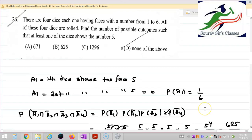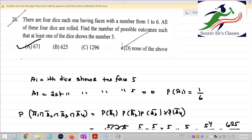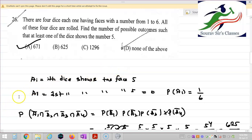So there are 671 outcomes such that at least one die shows the number 5. Option A is the correct answer. Thank you for watching. In the next video, I am going to solve questions number 27 and 28.